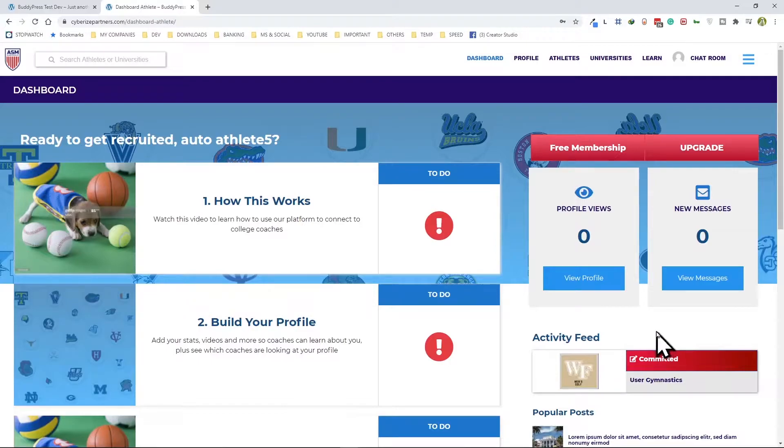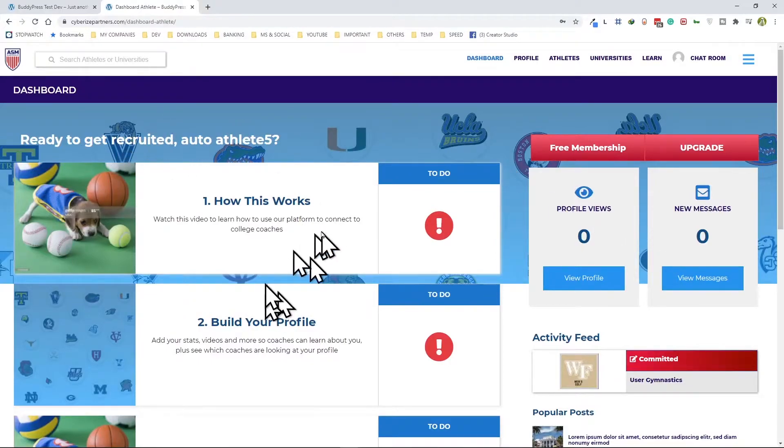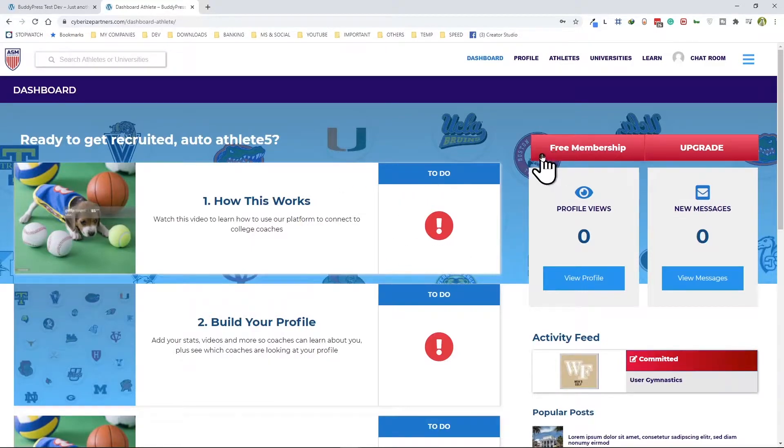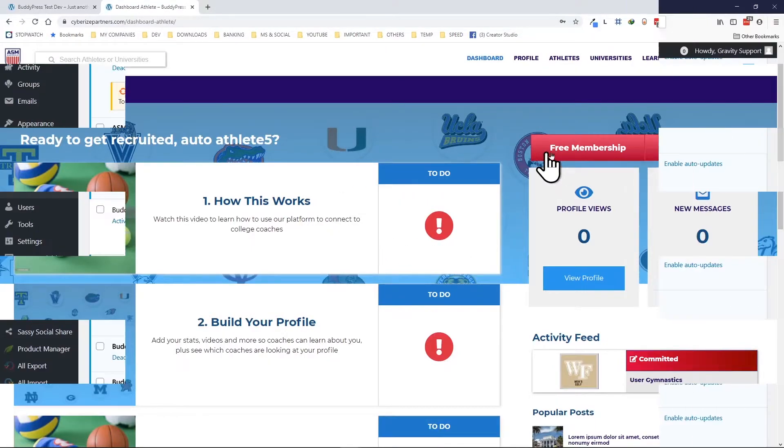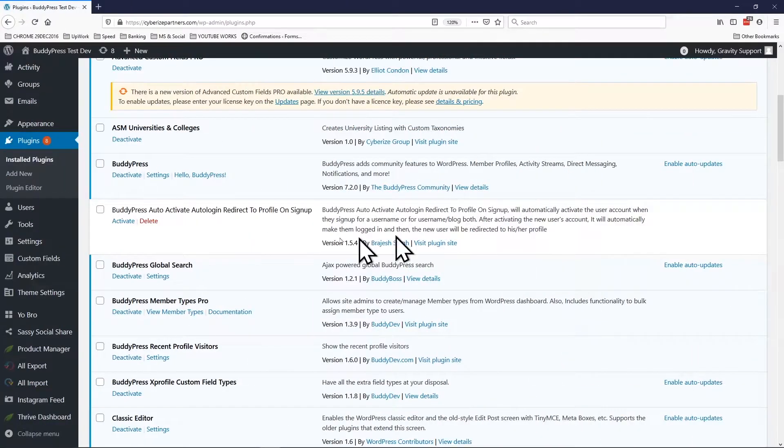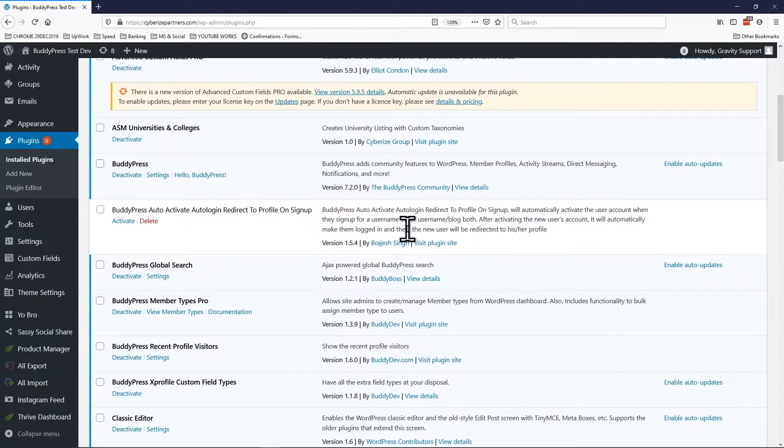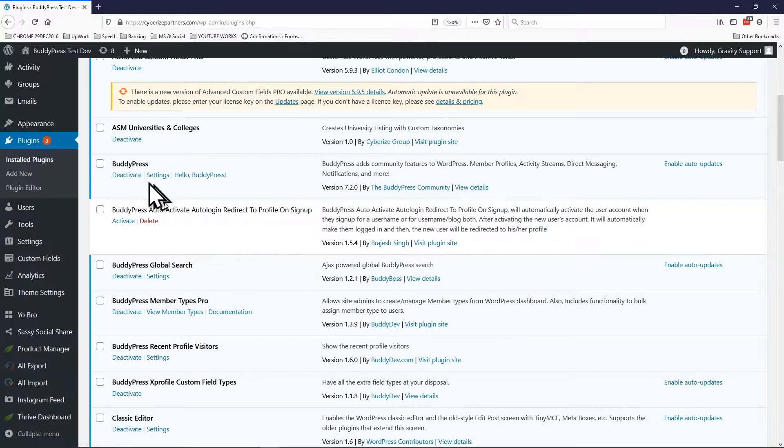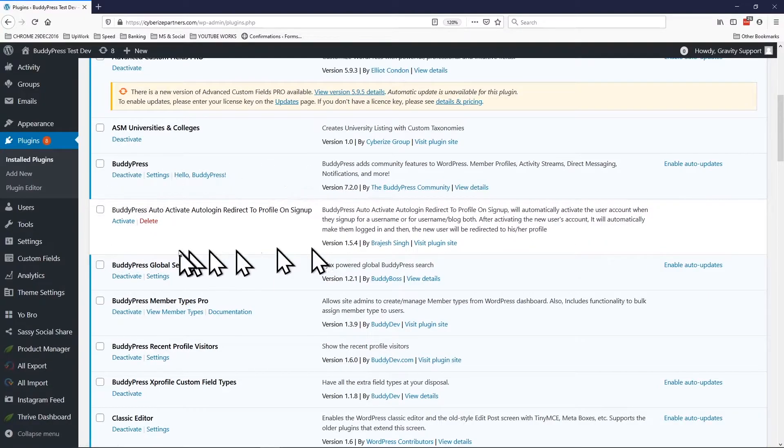Now let's go check out at the back end how this is set up. Okay, so we are at the WordPress back end and under the plugin section, and this is pretty much where the story began.